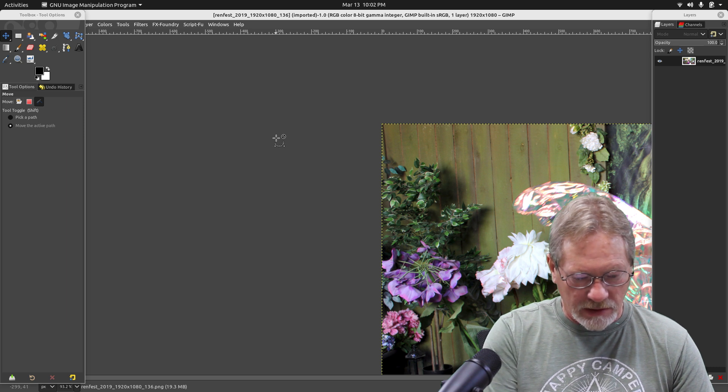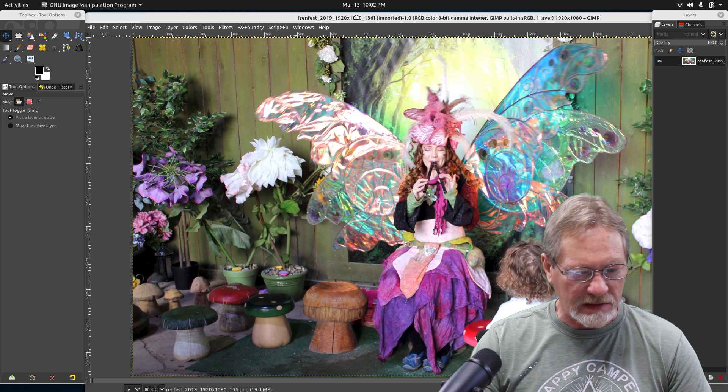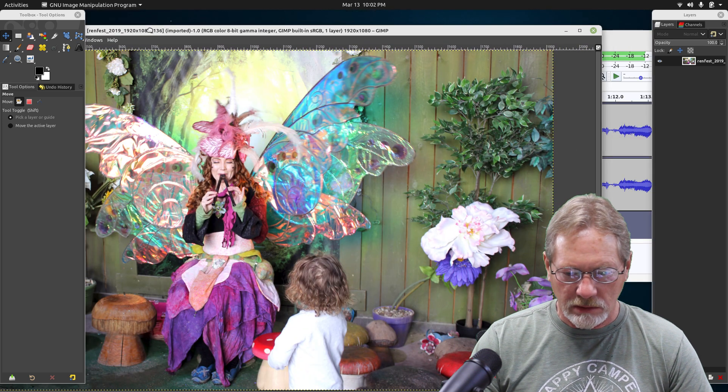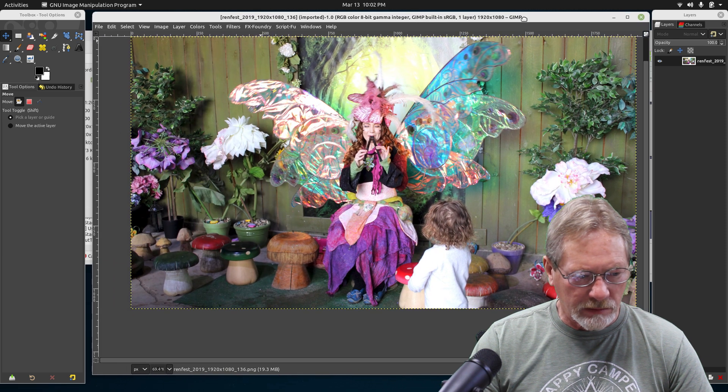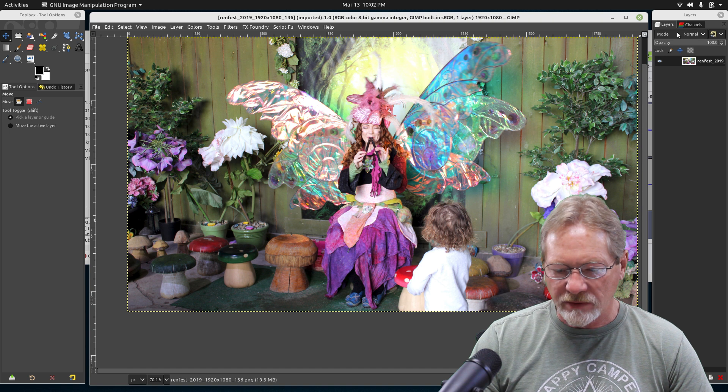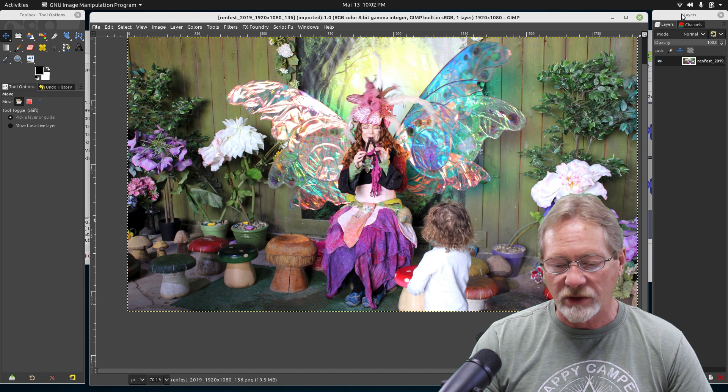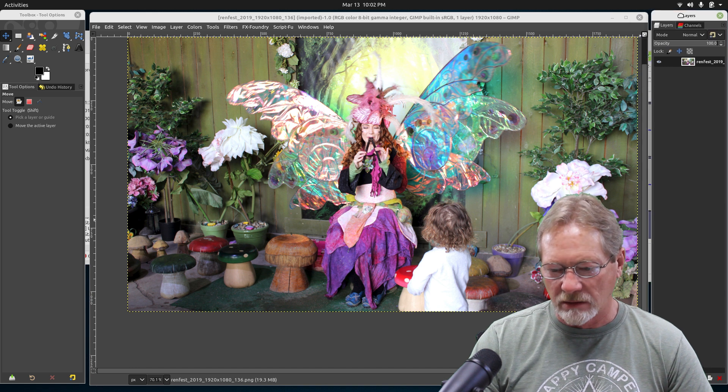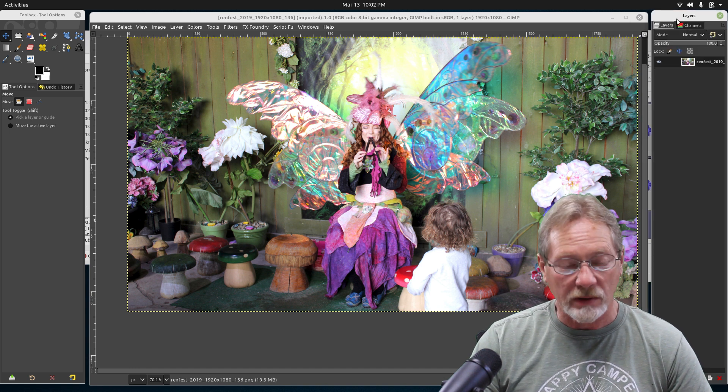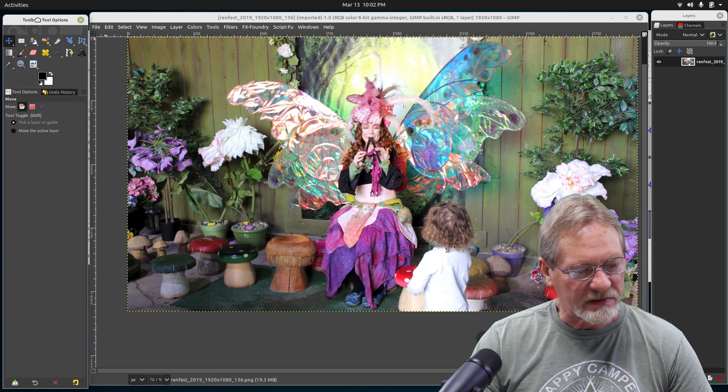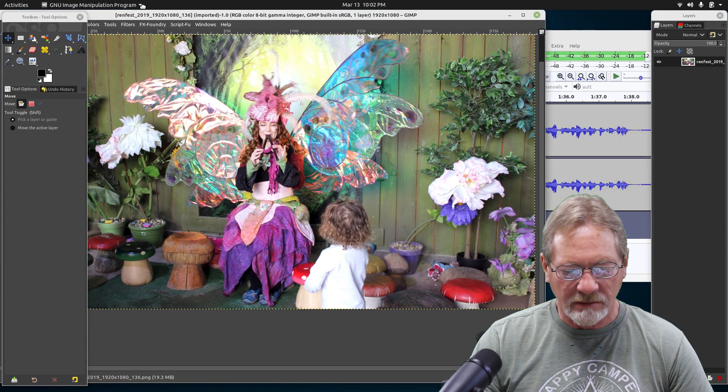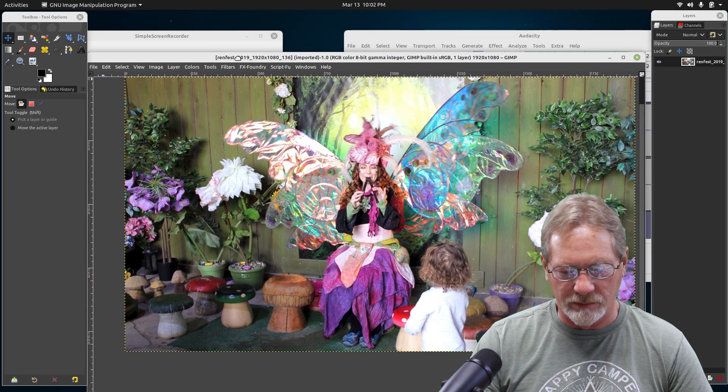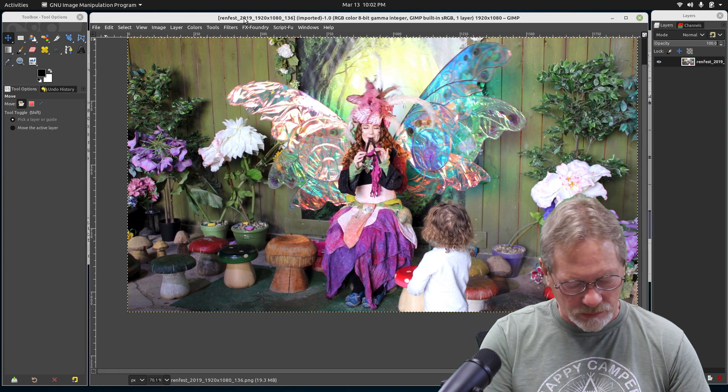If I uncheck that, now everything is in multi-window mode as you can see. Let me shrink this window pane real quick. So now you can see that instead of single window mode, my layers dialog, my tools dialog, and my tool options are each in their own separate windows.